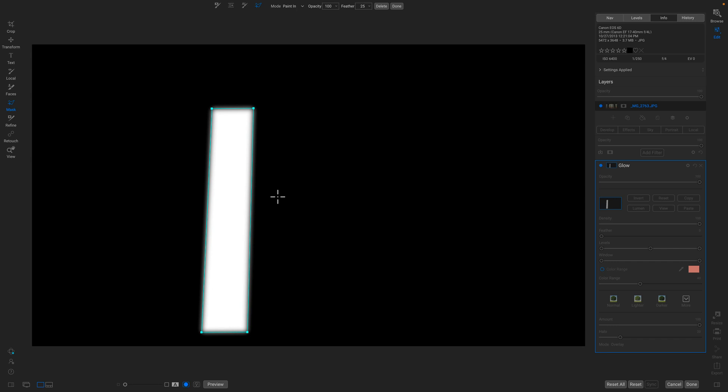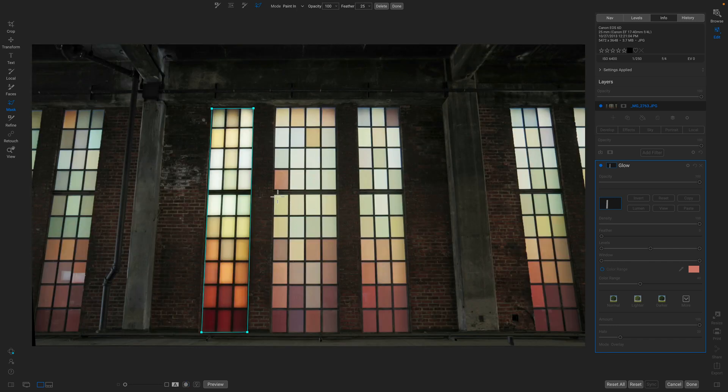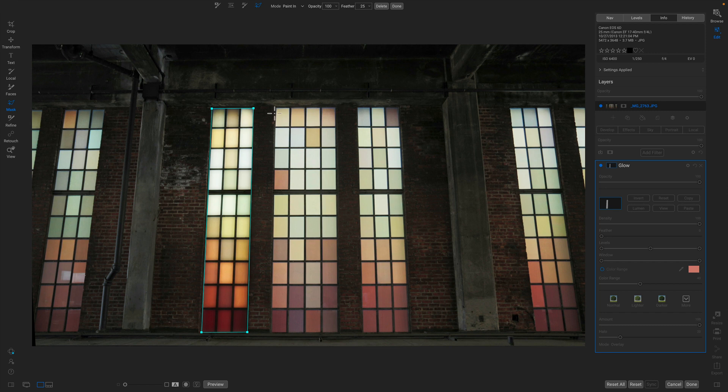I'm going to turn that mask view back off just so I can see what it looks like in the context of my photo. There we go. That looks pretty cool. Now what I'm going to do is I'm just going to repeat that for the other windows. So give me just a second.